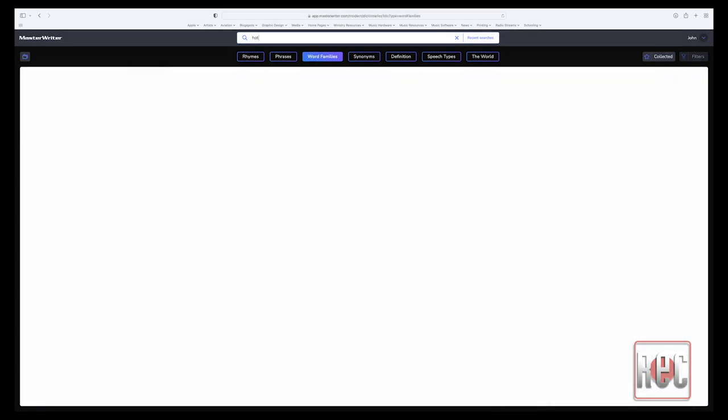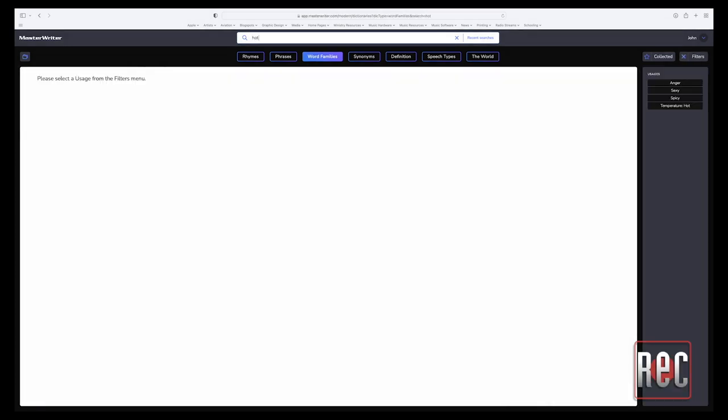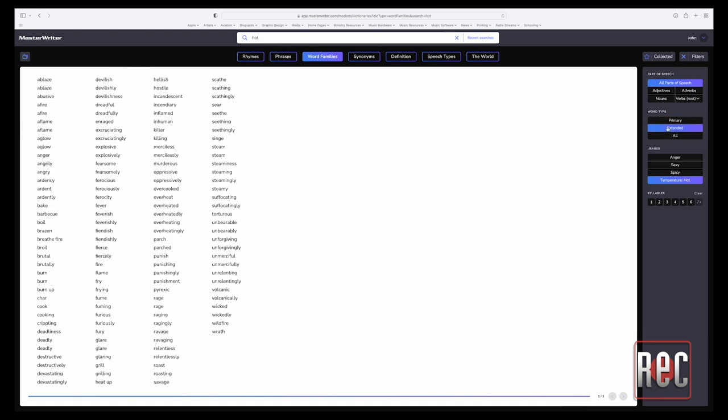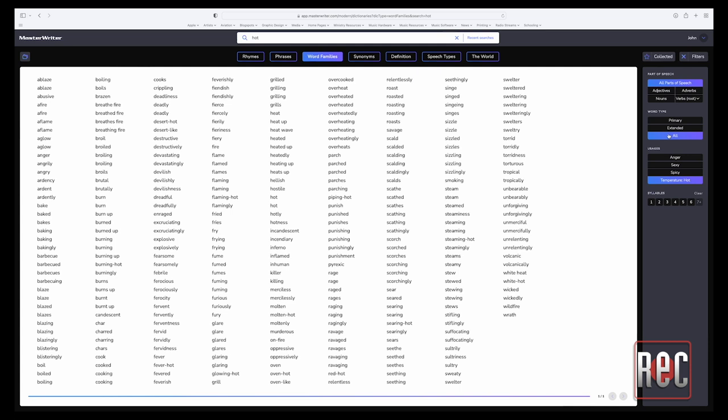Suppose you'd like to find a more interesting way to describe a hot sun. Well, the primary results yield choices like blazing and blistering. Extended results, however, yield options such as angry, punishing, glaring, unforgiving. This is an incredibly potent tool for finding creative descriptors.